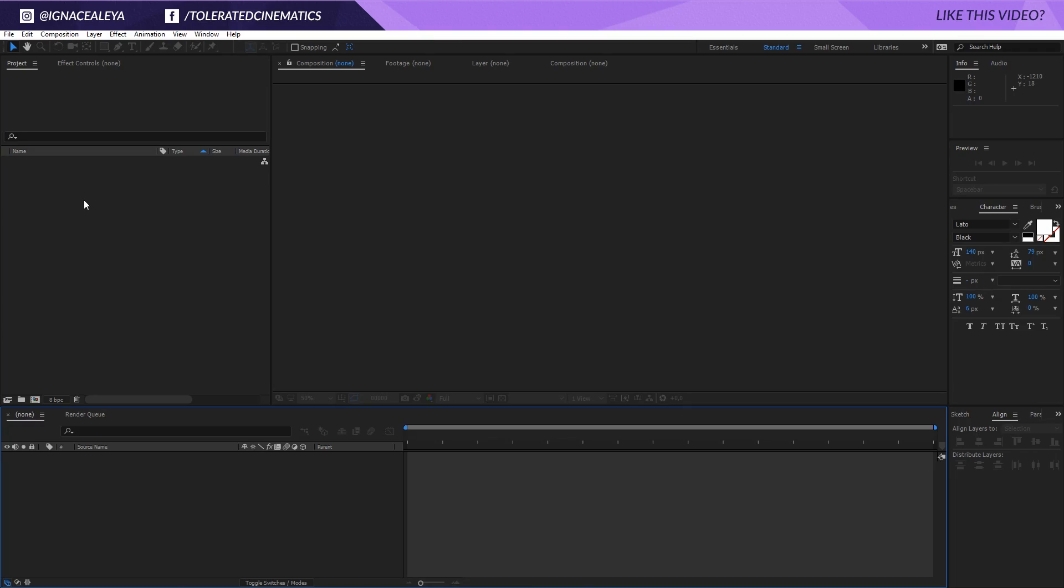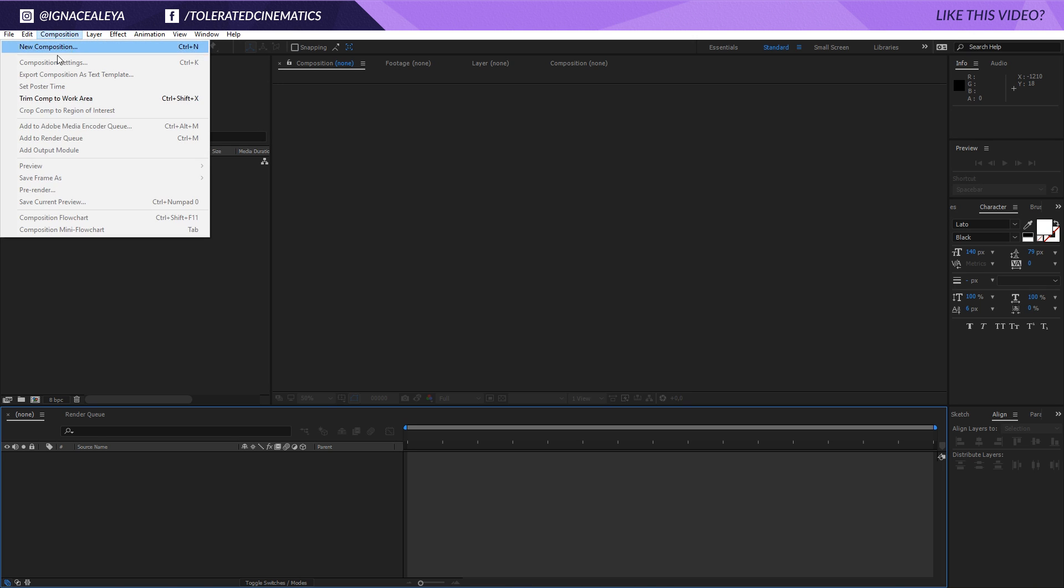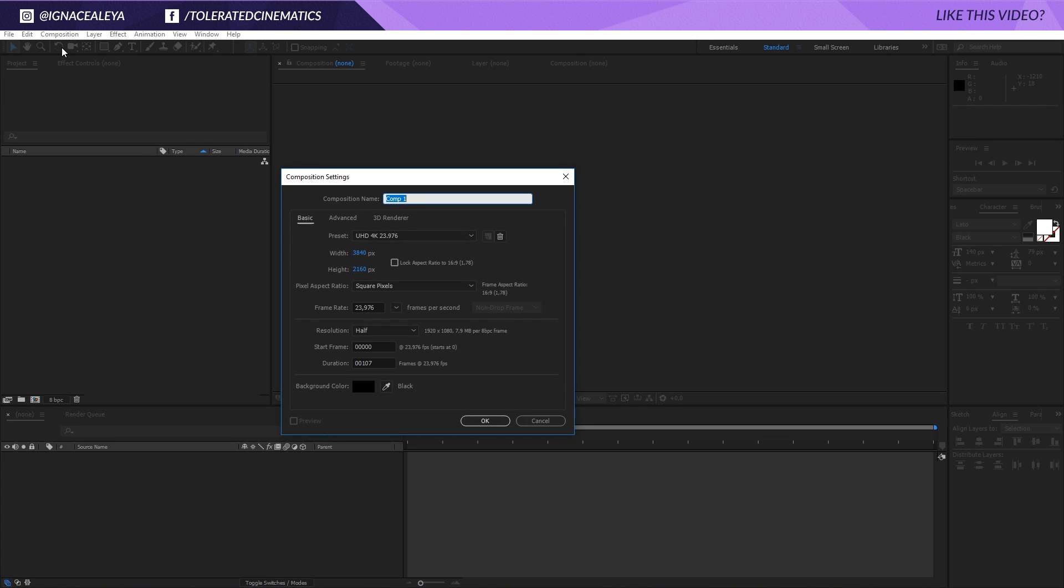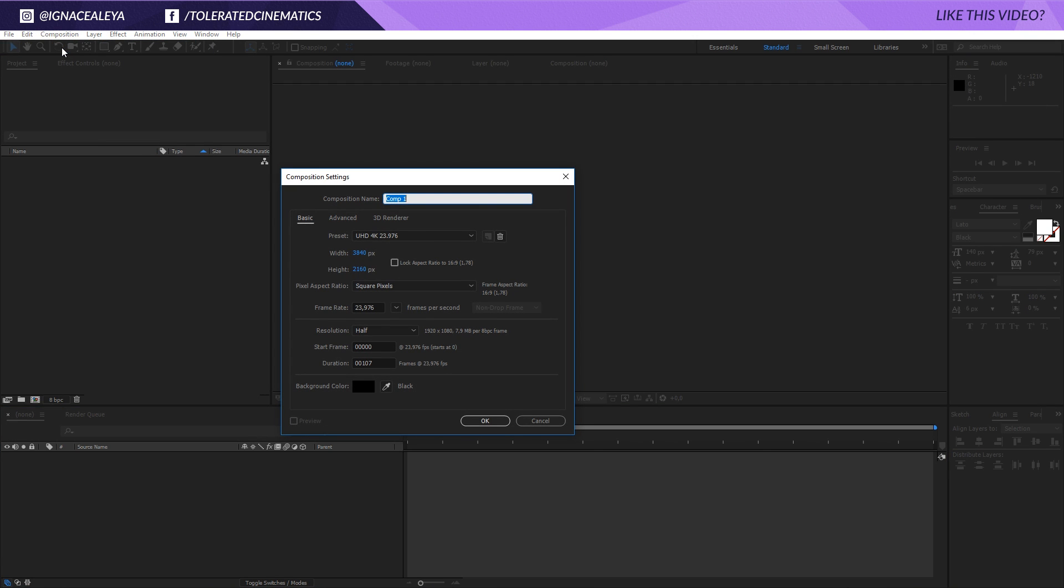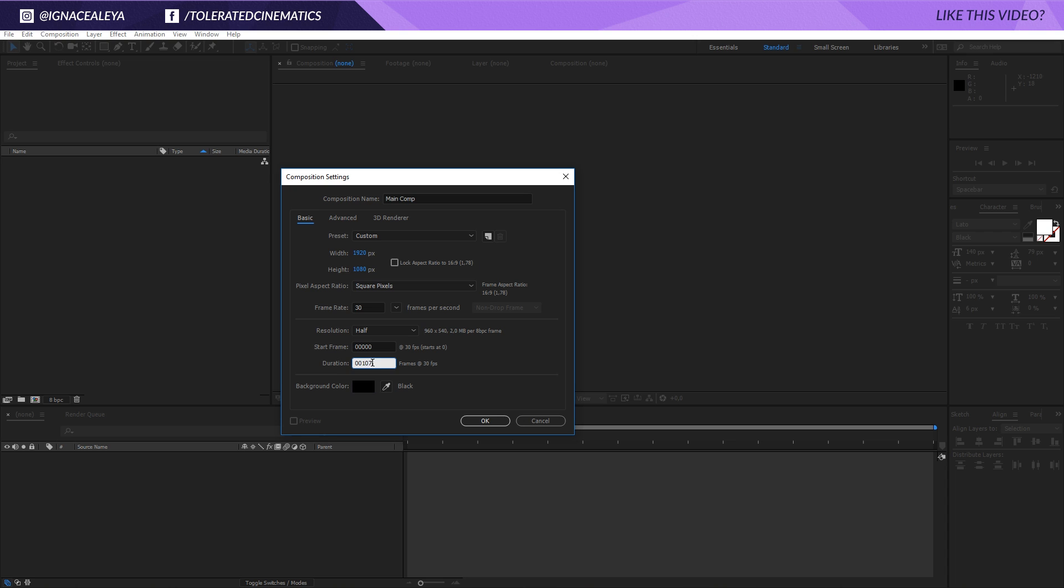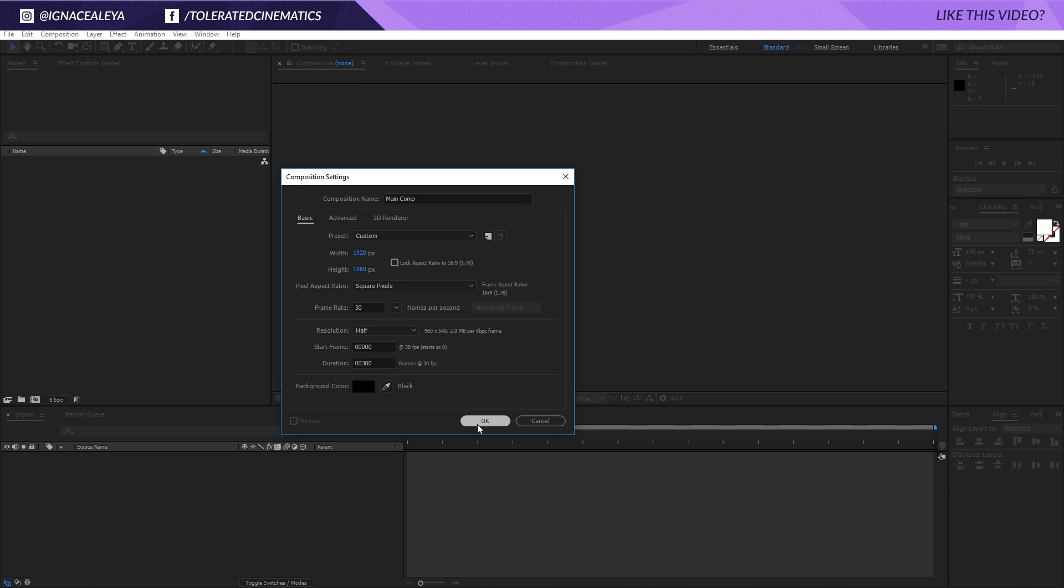Here we are in Adobe After Effects and the first thing that I will do like always is creating a new composition, renaming this Main Comp, making this Full HD 30fps and 300 frames long which means 10 seconds. I will click OK.